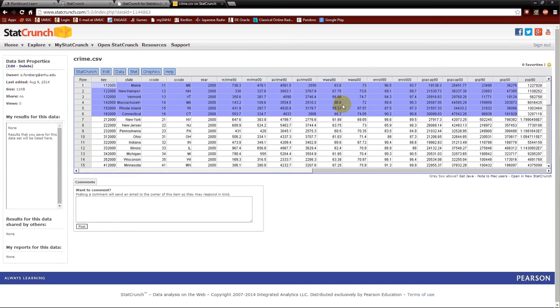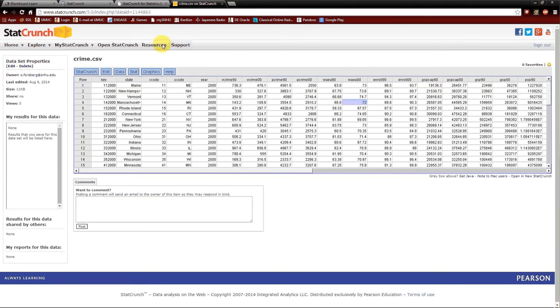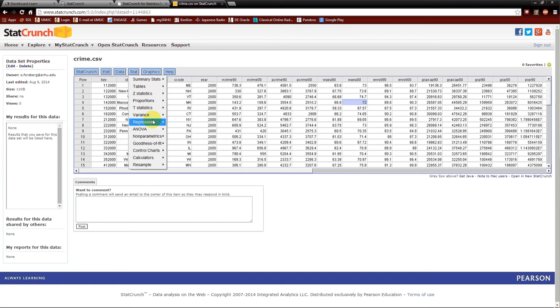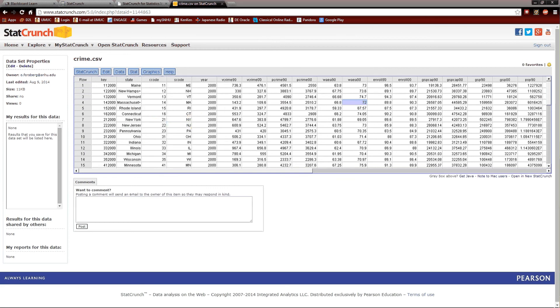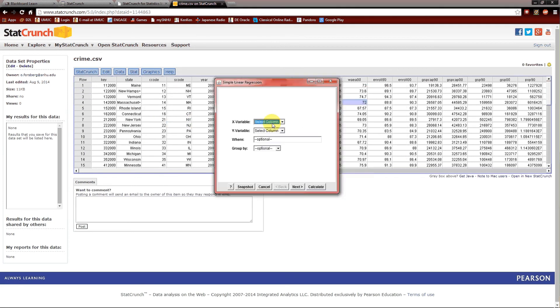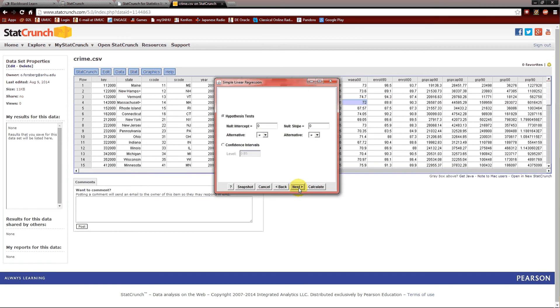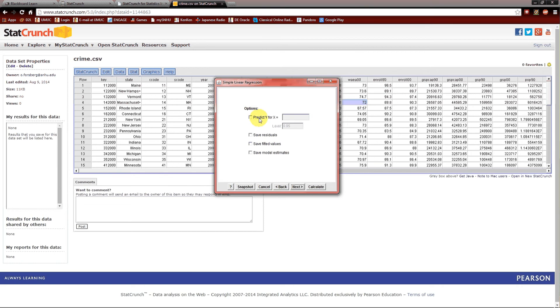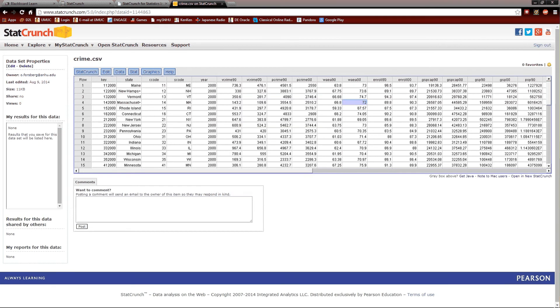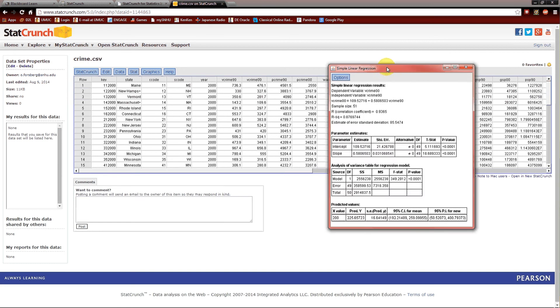We'll go ahead and close this. Stat, regression, simple linear. Again, the x variable is vcrime90, the y variable is vcrime00. Let's hit next now instead of calculate. Now we've got some hypothesis tests we could run. We could do a confidence interval if we wished. We'll leave it at hypothesis test. Next. Options. Click this first one. We want to predict y, which is the violent crime rate in 2000, for x equal to 200, which was the example given in section 4.4. And calculate.